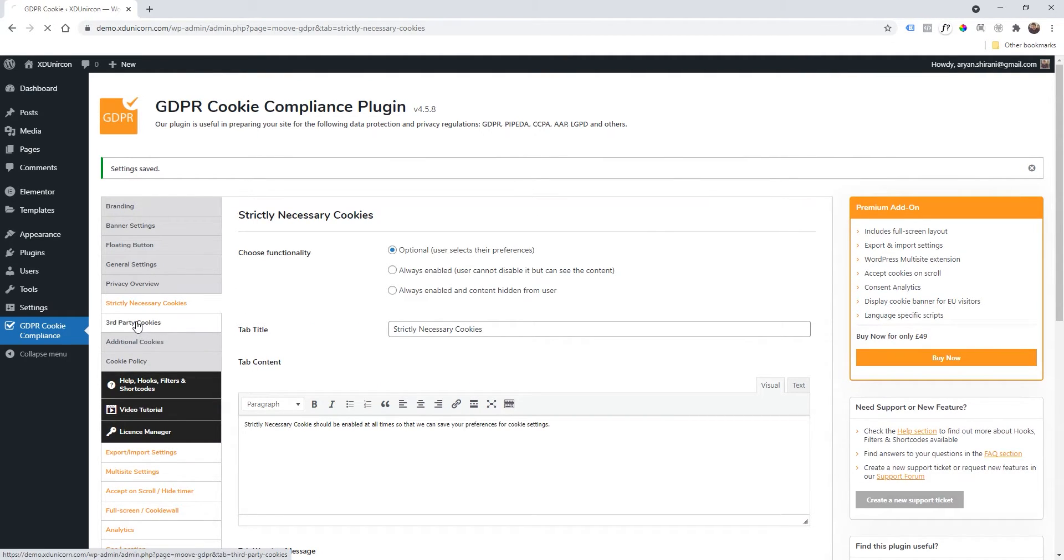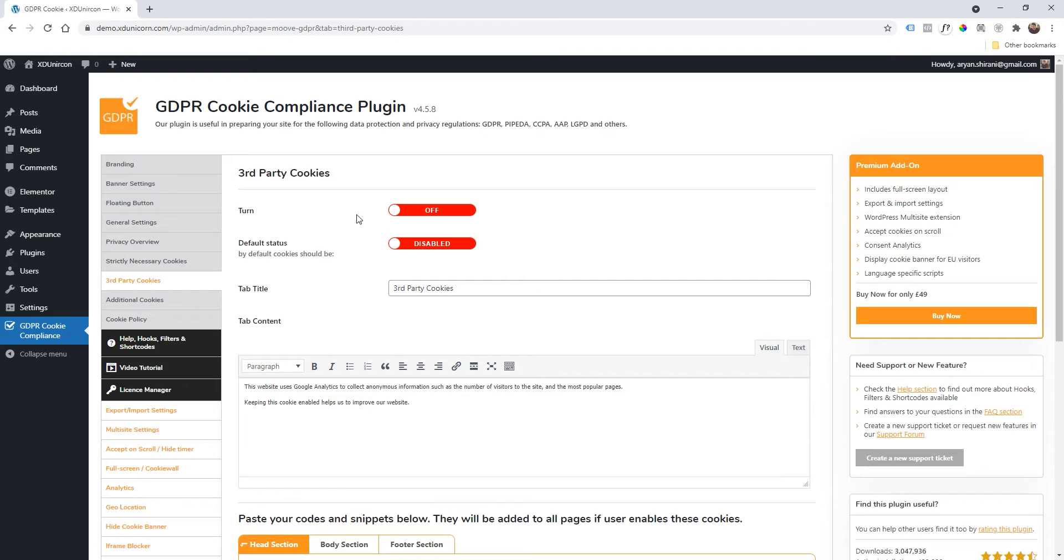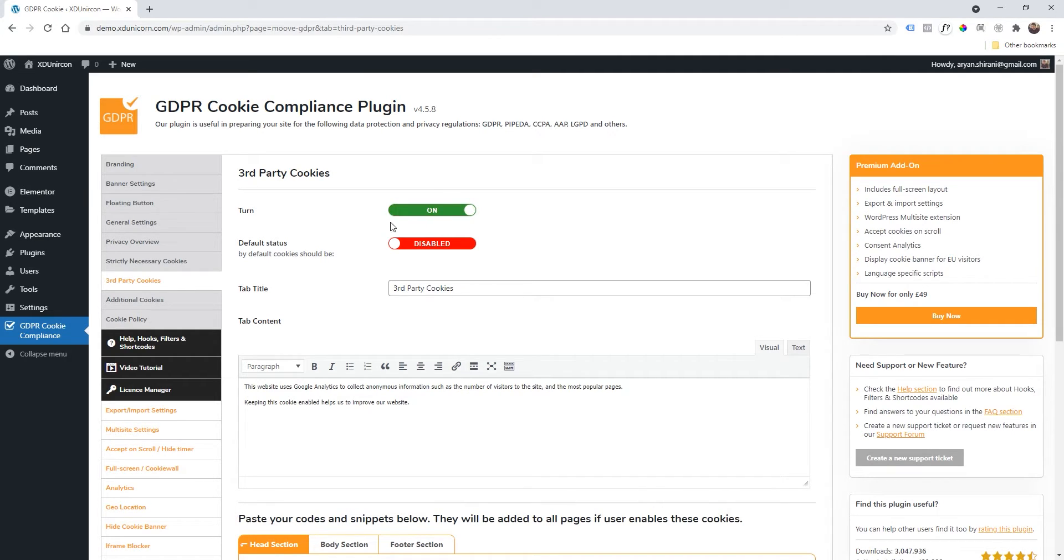And then this is very, very important: Third-Party Cookies. Third-party cookies actually are Google Analytics, the Pixel, LinkedIn Insights, all those kind of third-party cookies that actually collect information. So if you're using Analytics or Google Tag Manager or whatever, just turn this on.